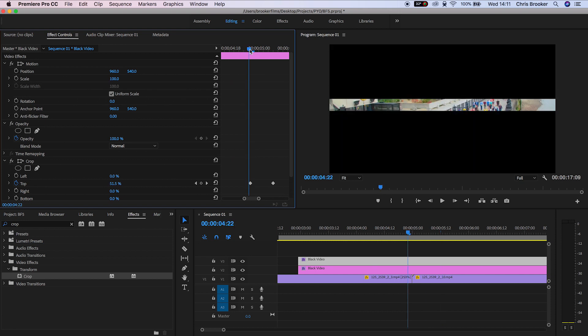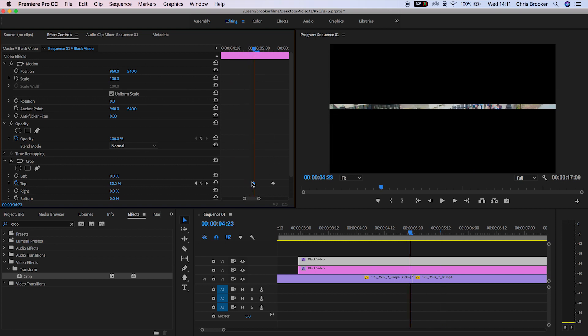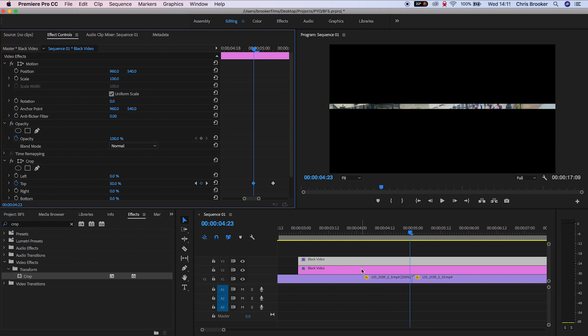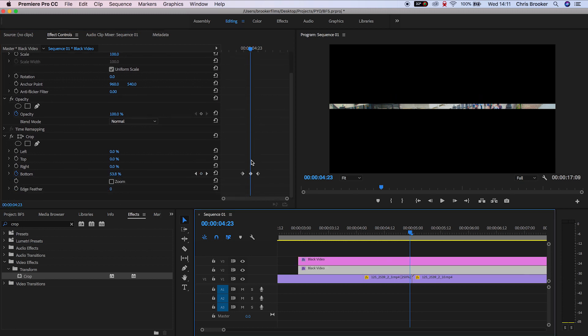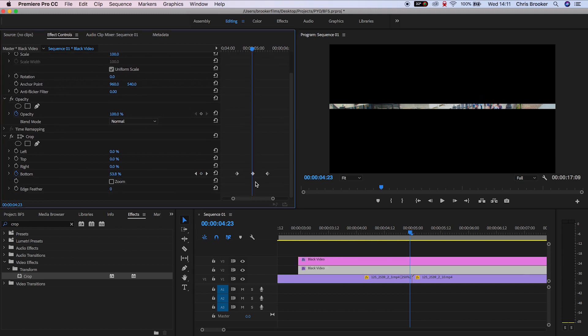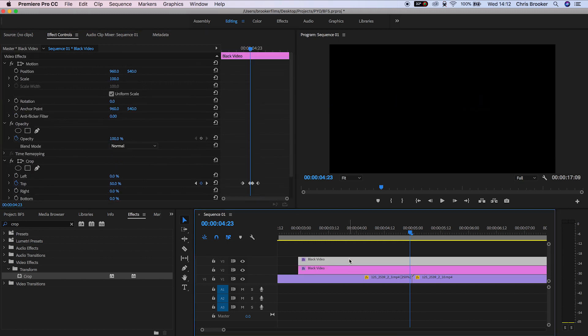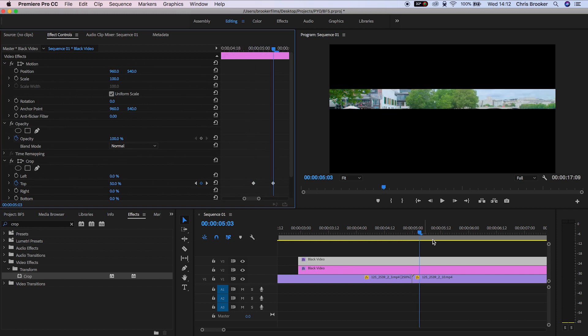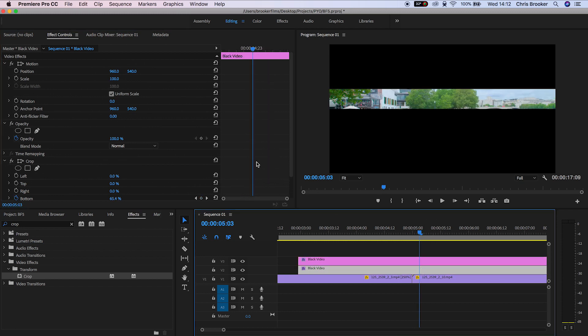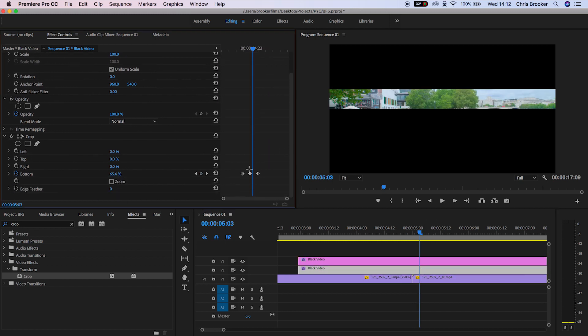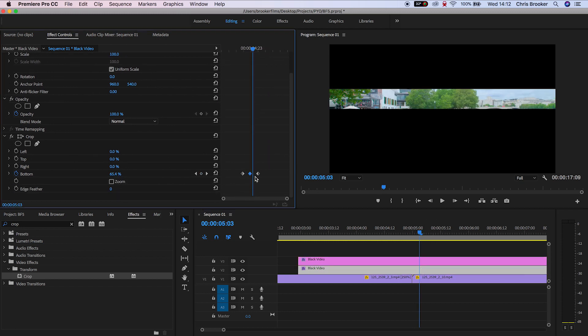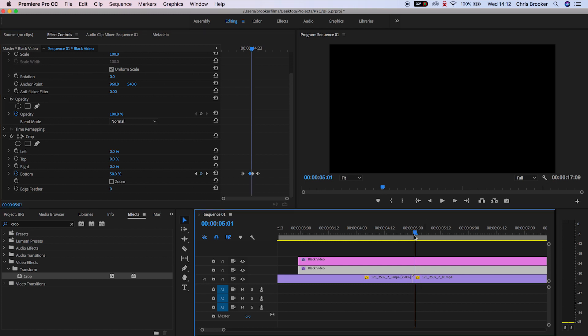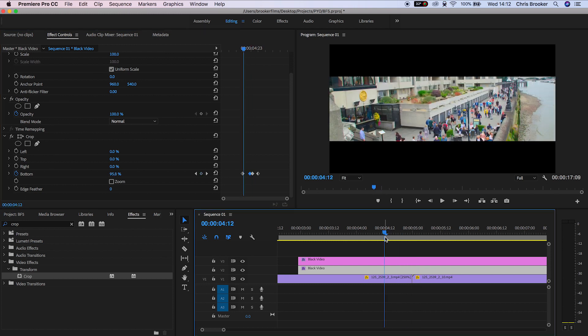Then we'll do the same thing on the bottom, making sure that the keyframes are the same as the top. This basically means that the black is going to come in, hold for a split second, and then leave rather than disappearing straight away.